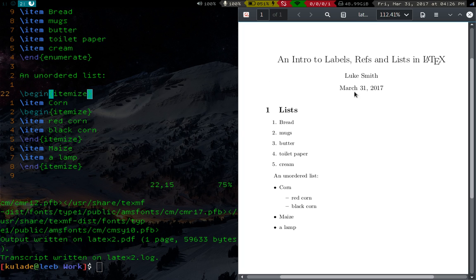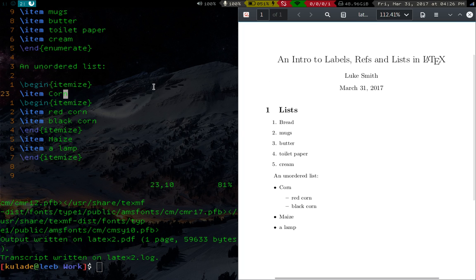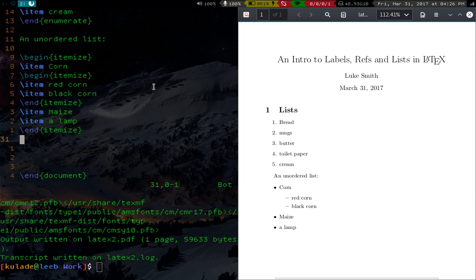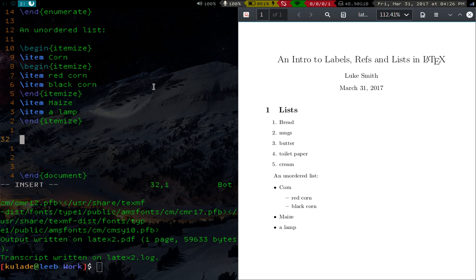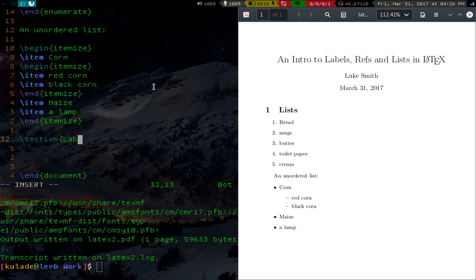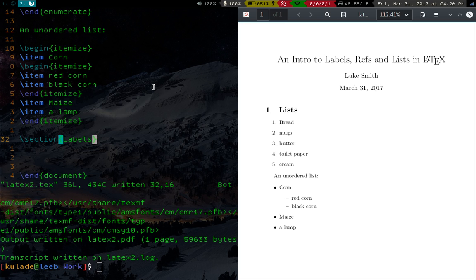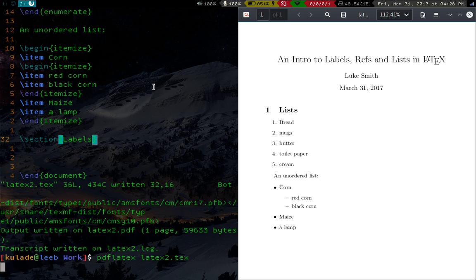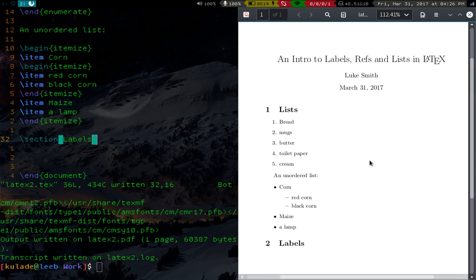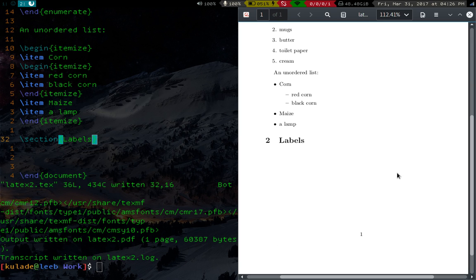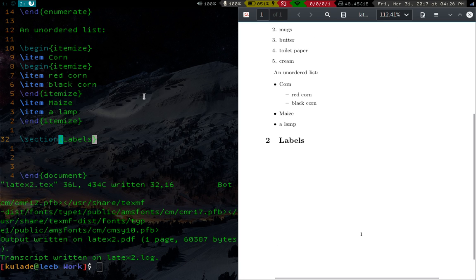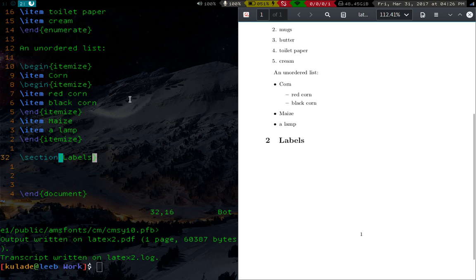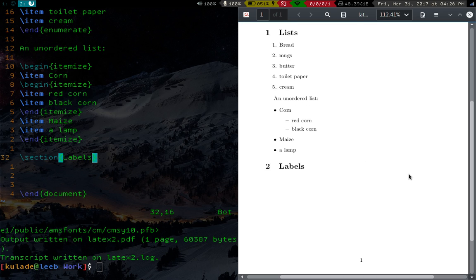Okay, so those are lists. Let's go on to labels and references. Now labels and references are sort of the magical part of LaTeX. And here's the sort of, let me go ahead and, I can't really talk while I'm writing. This makes it very hard for me to do screencasts, but psychologically trying, but I can do it.